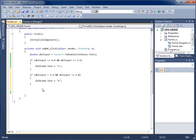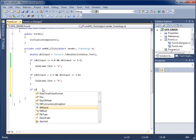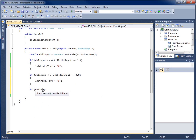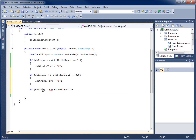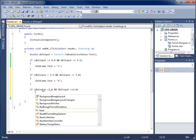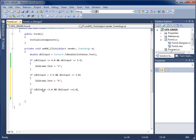Next, I'll add another if statement for C: if dblInput is less than 3.0 and dblInput is greater than or equal to 2.0. Inside the curly braces, I'll set lblGrade.Text equal to 'C' and end with a semicolon.